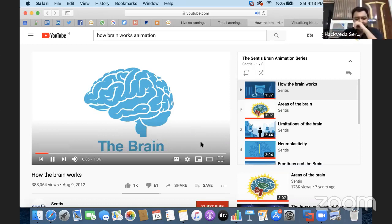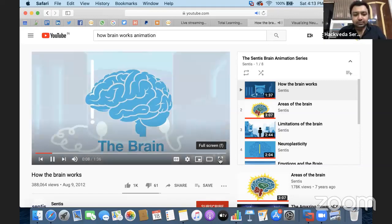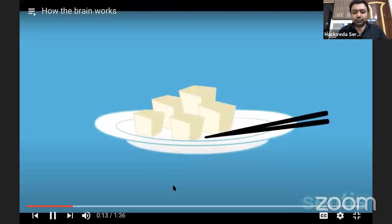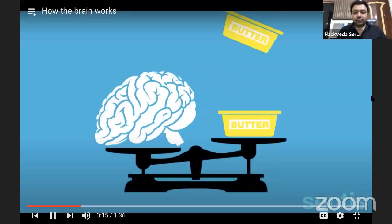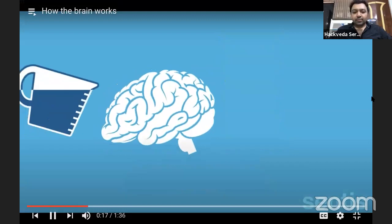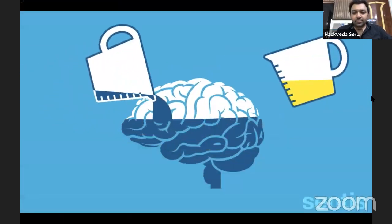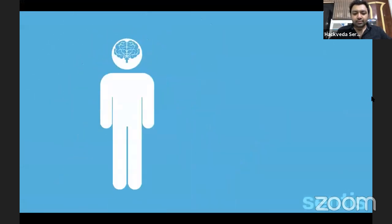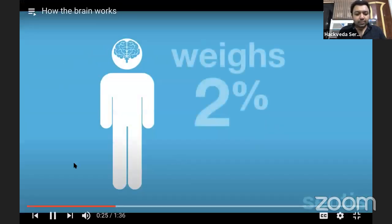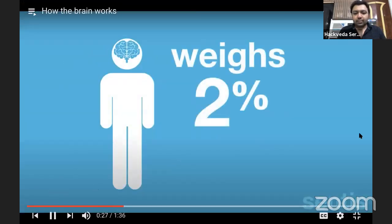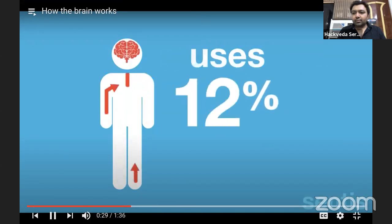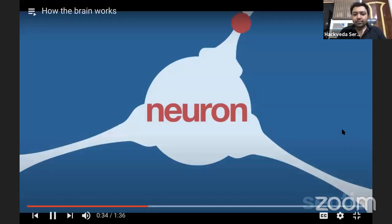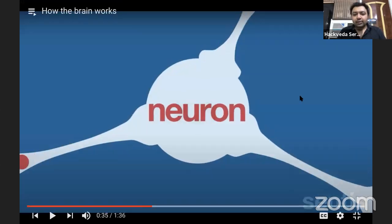The brain is the most fascinating part of the human body. It resembles a spongy mass of tissue, feels like tofu, and weighs roughly four tubs of butter. Our brain is made up of mostly water and about 10% fat. While the brain only makes up approximately 2% of the entire body's weight, it uses a massive 20% of the body's energy. The brain's basic building blocks are known as neurons.